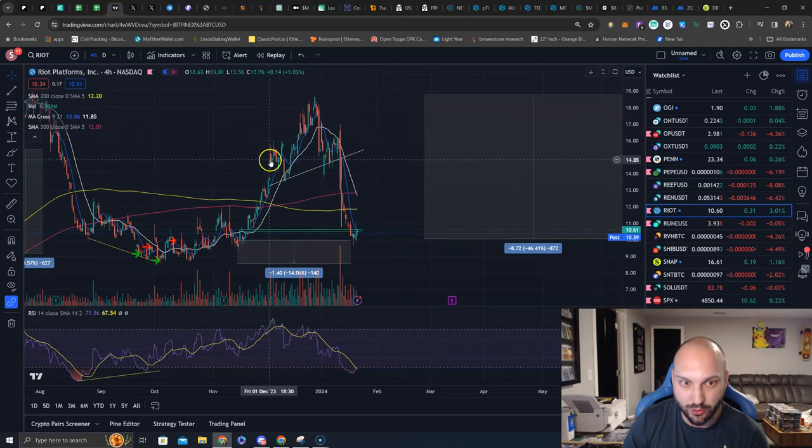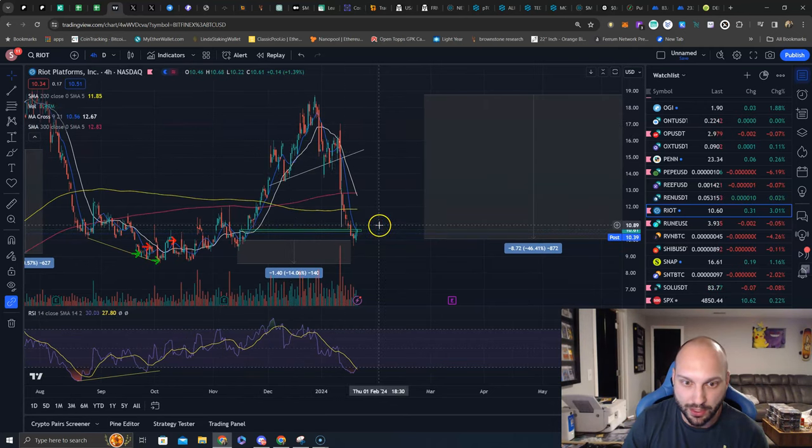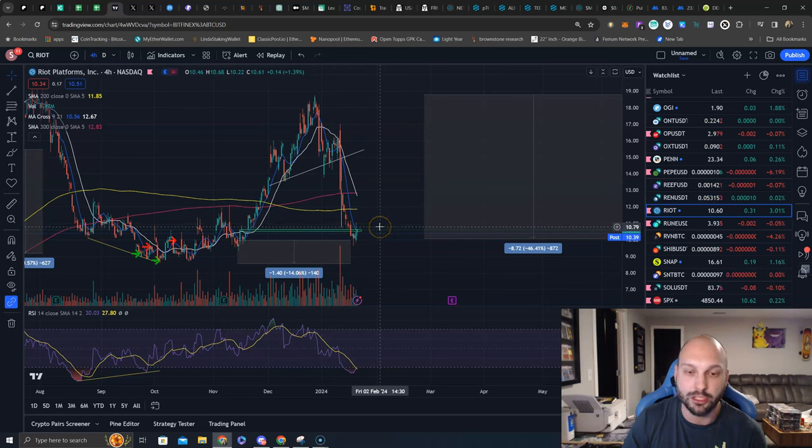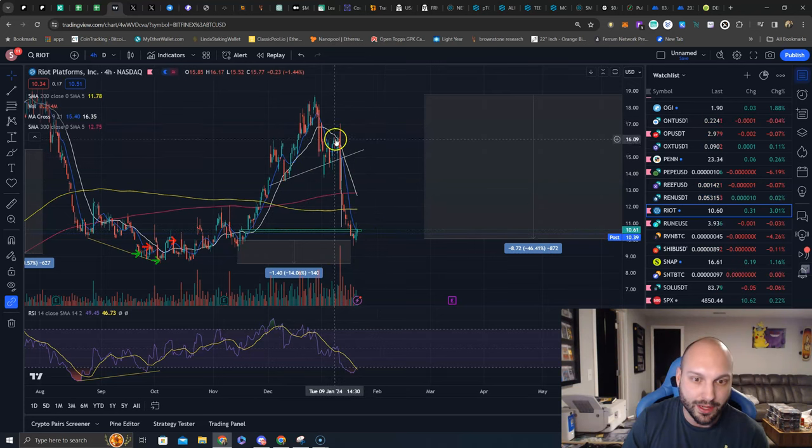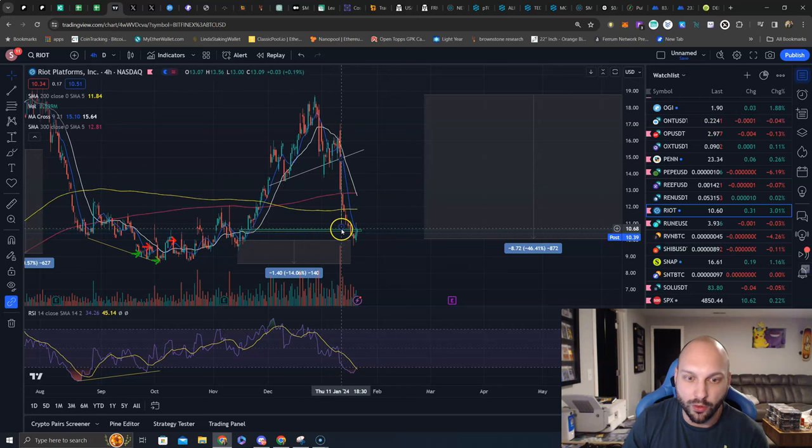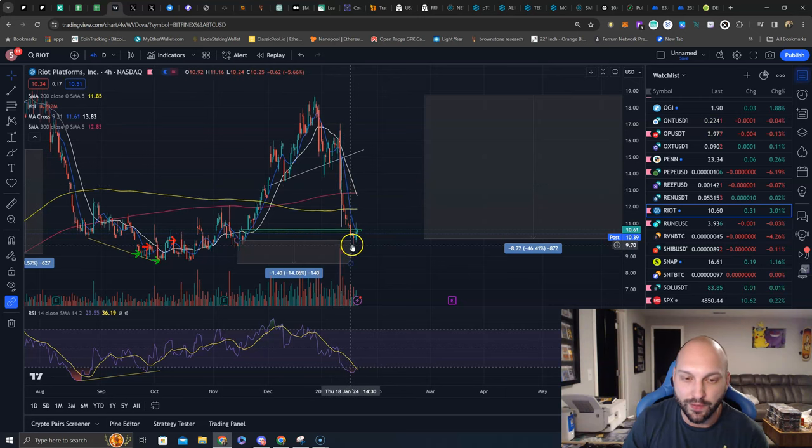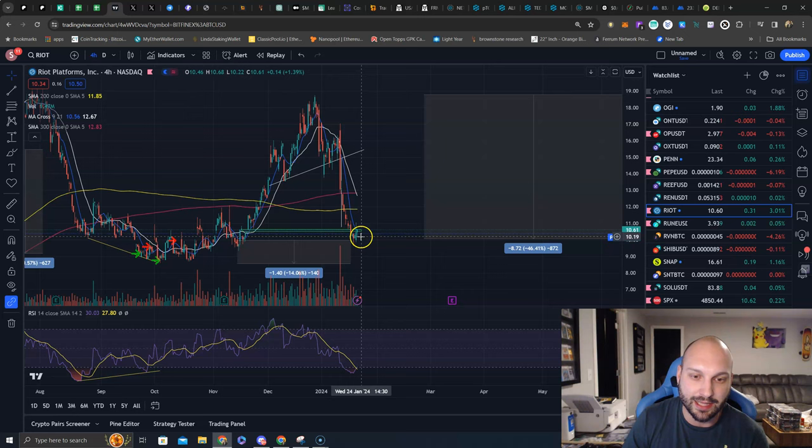Well what do you know, we got a head and shoulders - left shoulder, head, right shoulder, neckline breakdown. Measured move - where did the measured move go? Right to this gap. And now we have fallen below the measured move, below the gap. We came back up today, we got rejected at this gap.